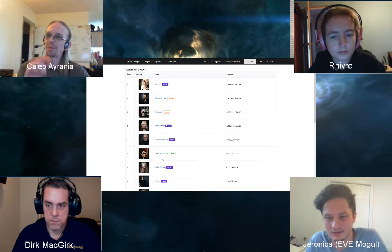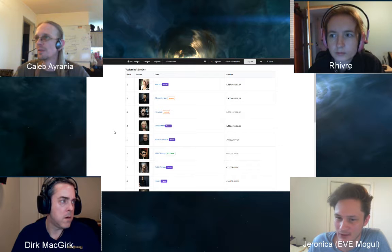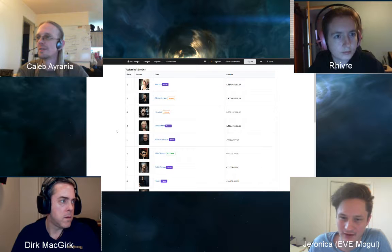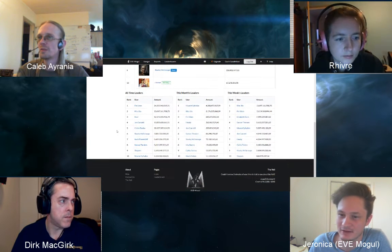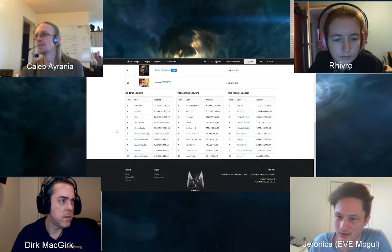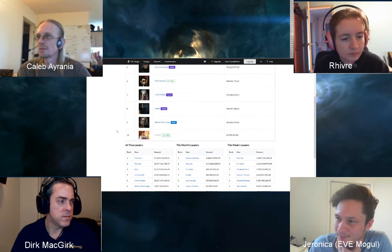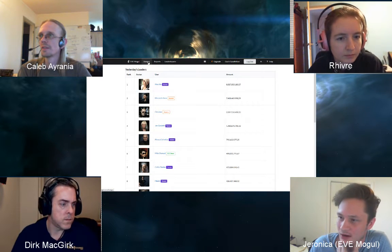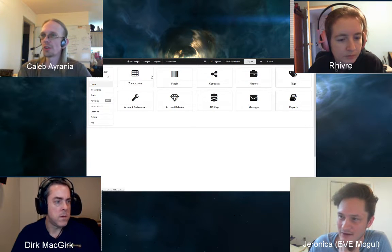Future plans include top-five and bottom-five deltas on the leaderboard. Jeronica is also thinking of adding a ranking system similar to Elite Dangerous, where you hit milestones and earn a rank. With the new portfolio system, there could be an additional portfolio-based leaderboard as well.